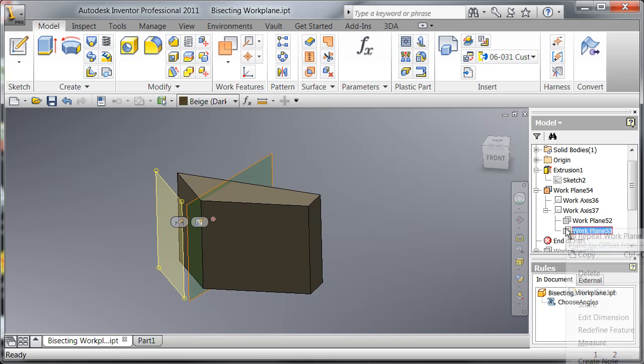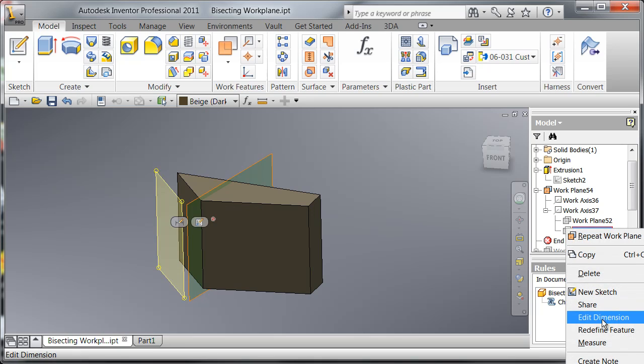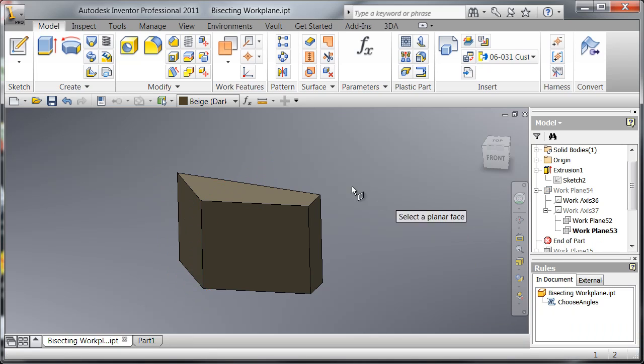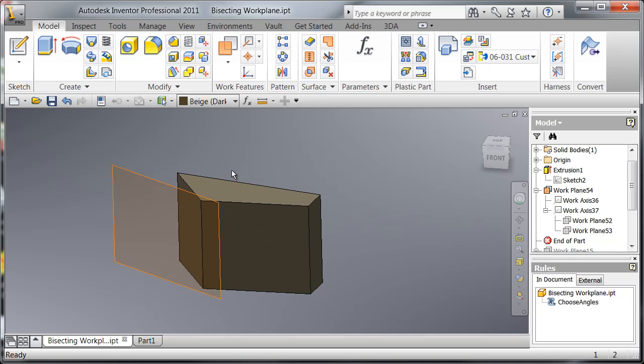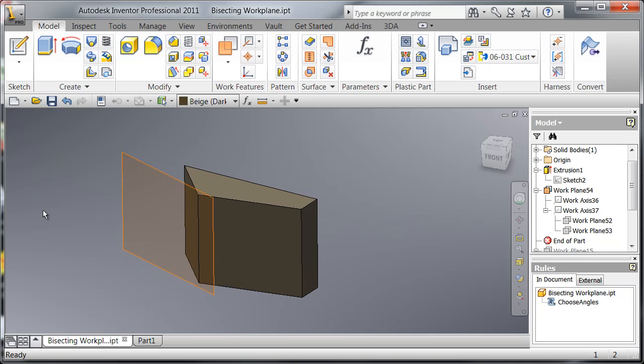So if I had created this work plane in the opposite direction using the same distance, it would give me a completely different result which is not a bisecting work plane.